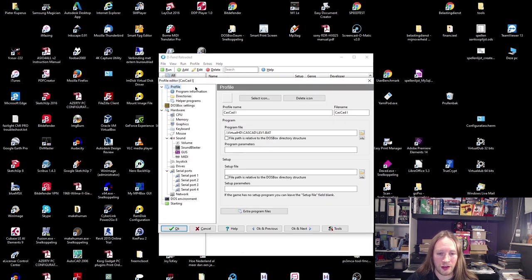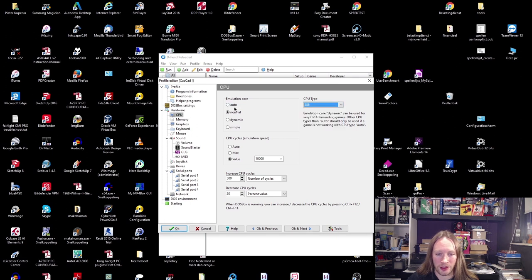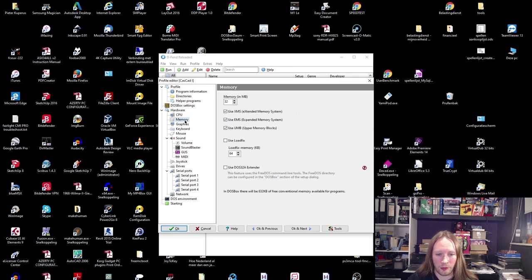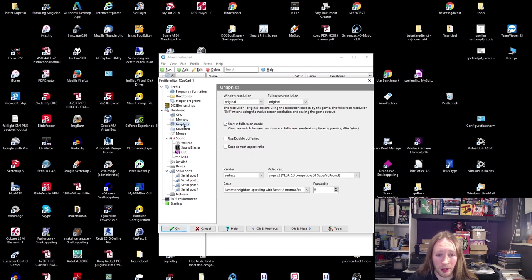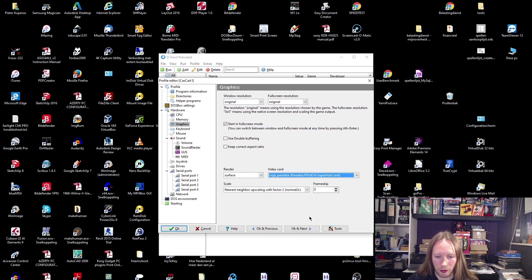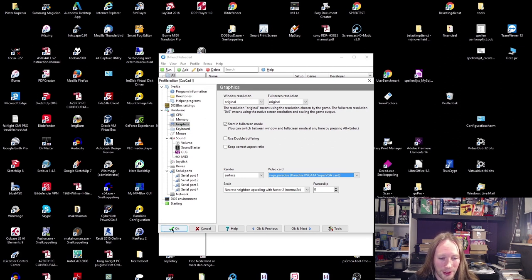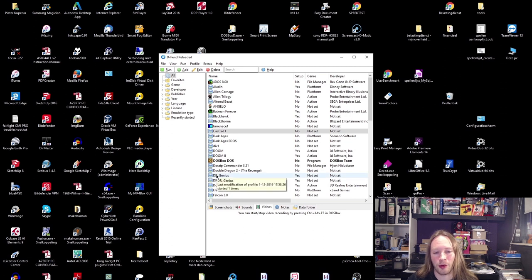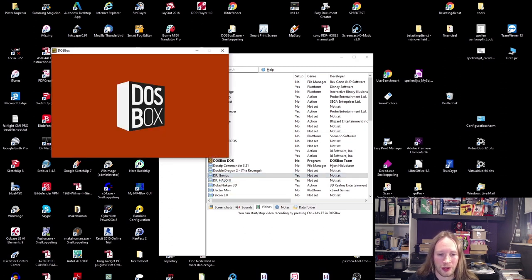Now let's take a look at the settings for CasCAD. You could really just use the 386, that should be fine. In terms of memory, well four megabytes would probably do it. For graphics, let's put it to Paradise because that's what I had back in the day - my 486 had a Paradise. The same kind of settings applied to Dr. Genius and Dr. Halo.